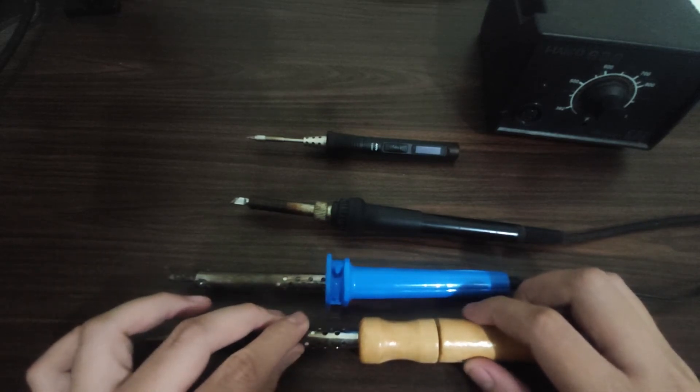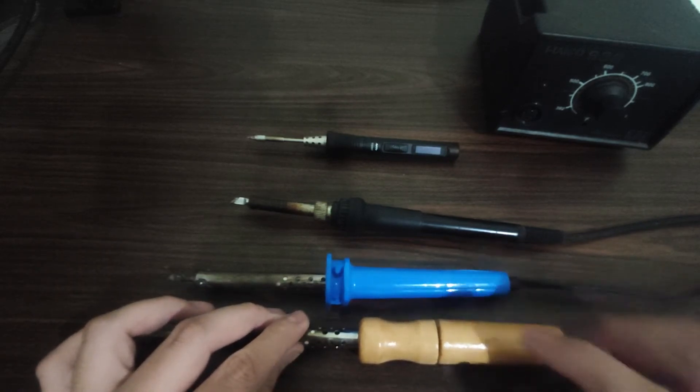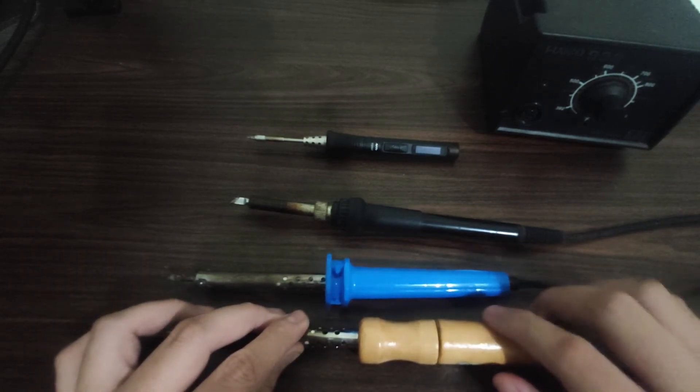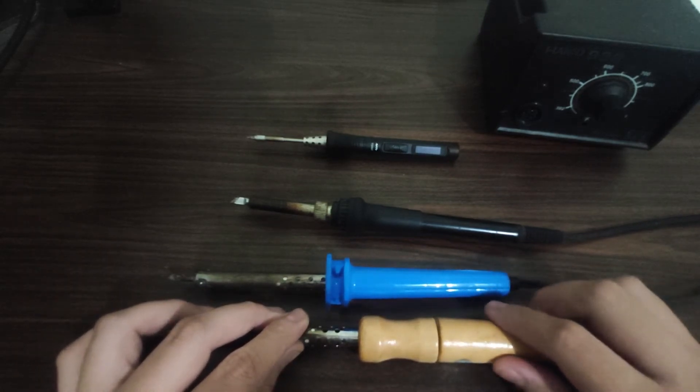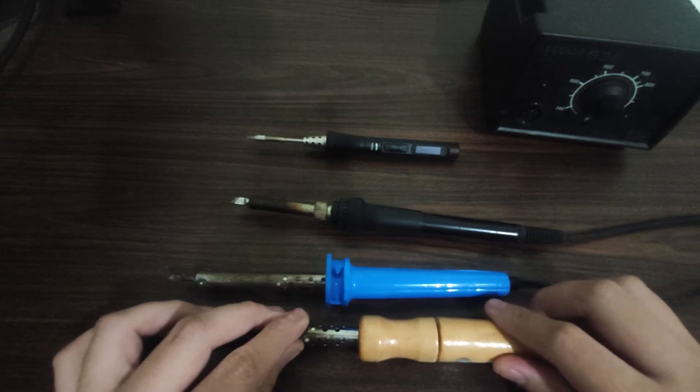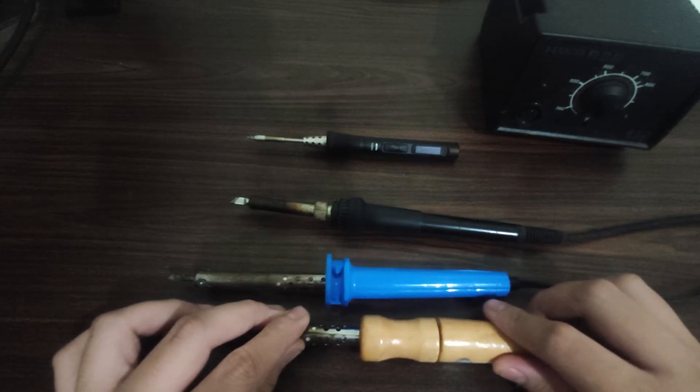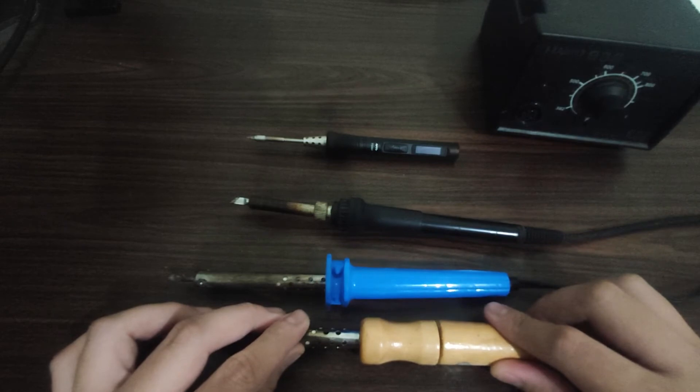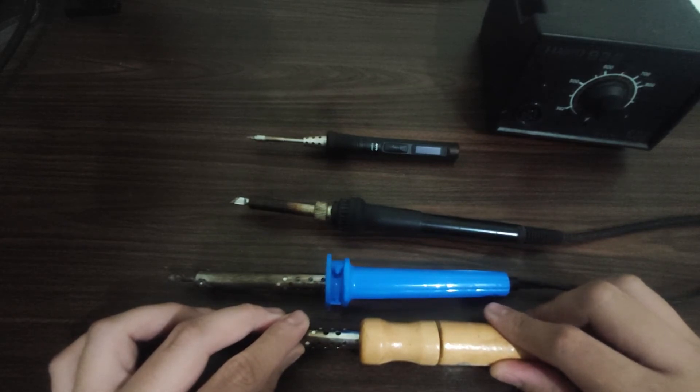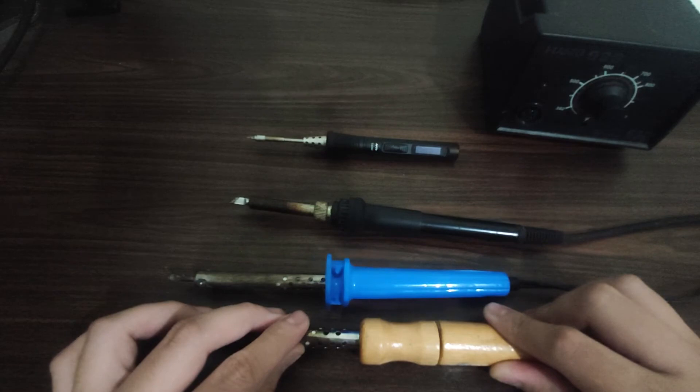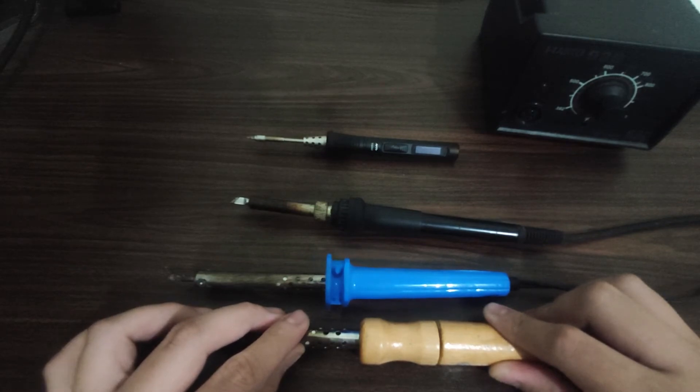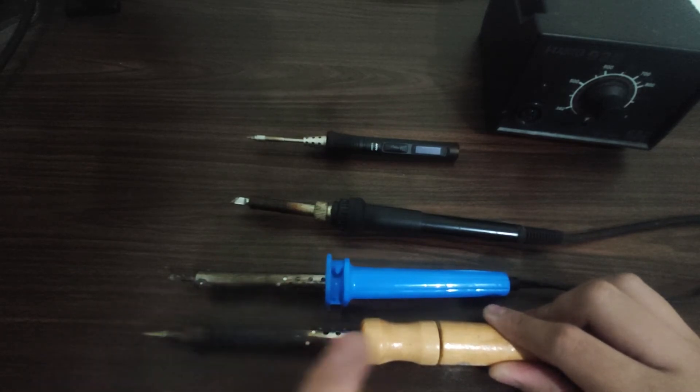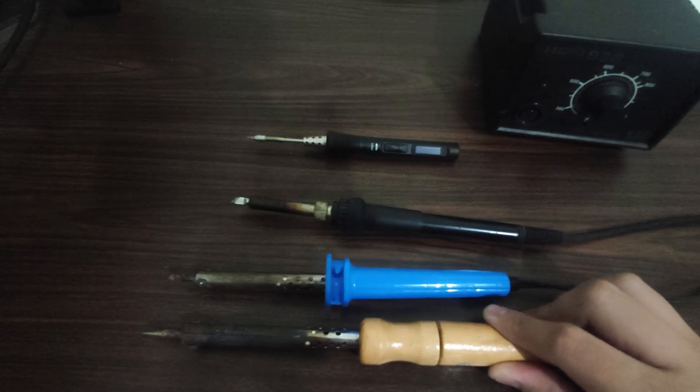One problem with this kind of soldering iron is that it only has one size tip. You could change the solder tip but with the same size or the same kind only. Another problem is that it doesn't have temperature control. If you leave it plugged on for hours, it may not work or it may burn out.